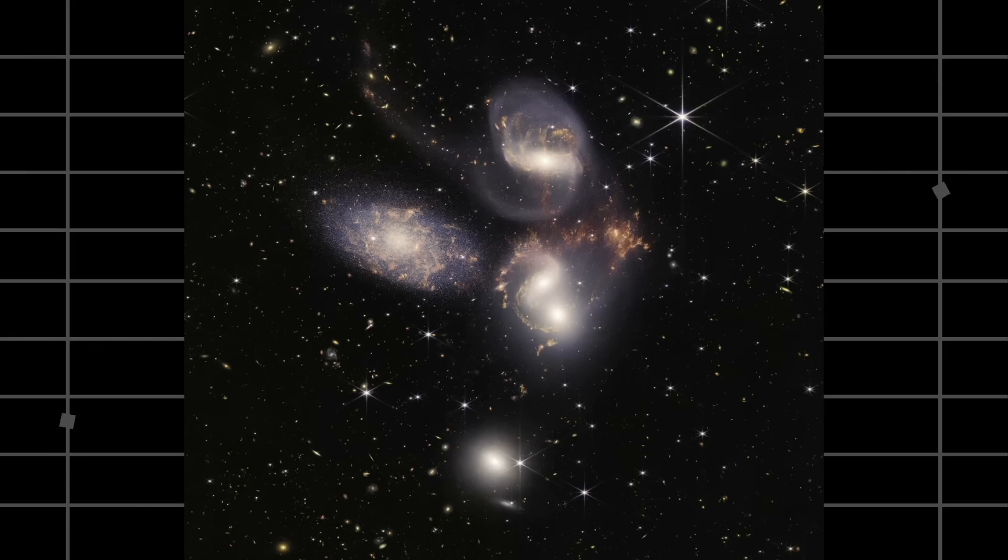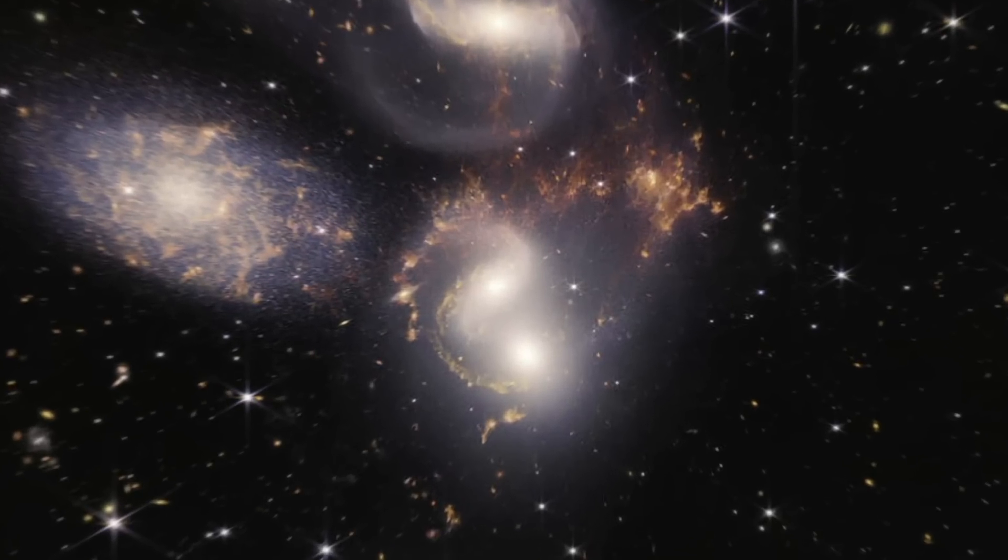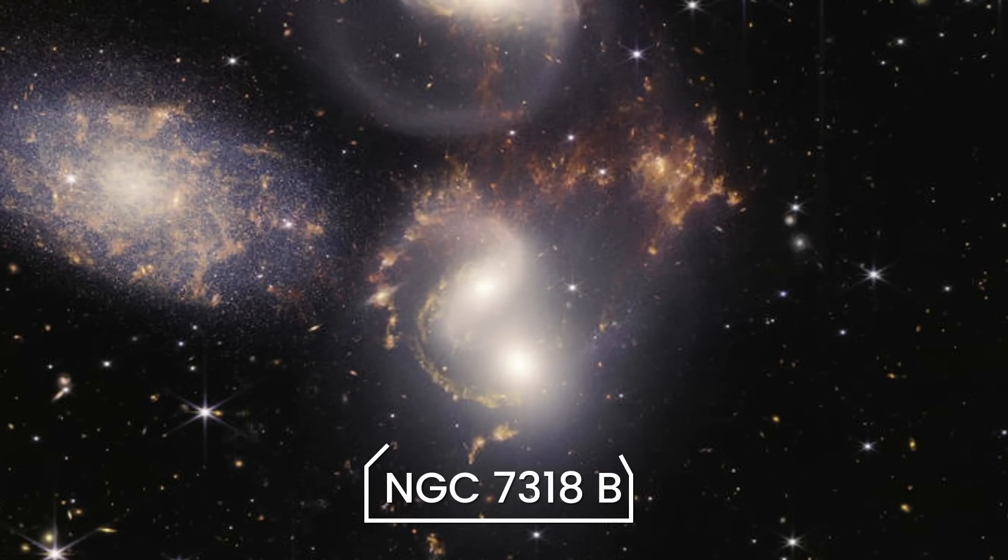Dust and stars ejected from several galaxies due to gravitational interactions and even huge shockwaves as the galaxy NGC 7318b pierces the cluster.